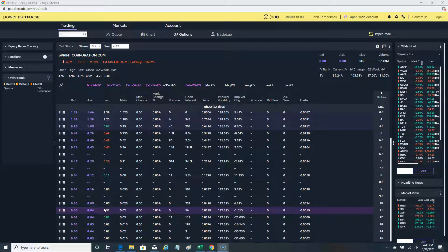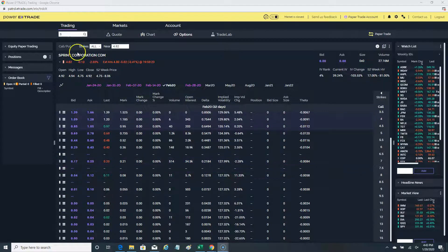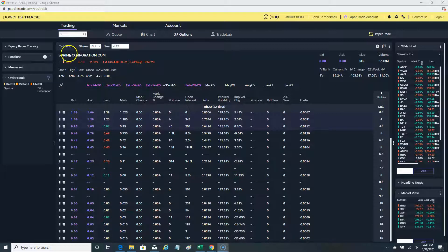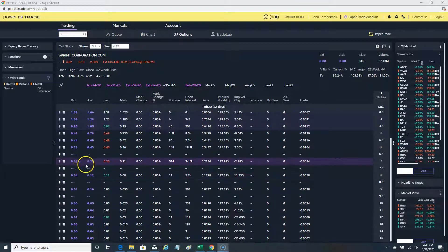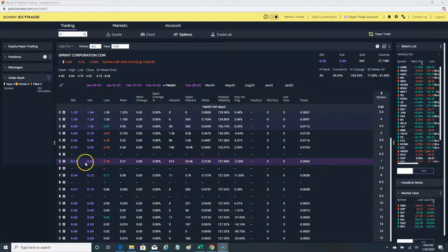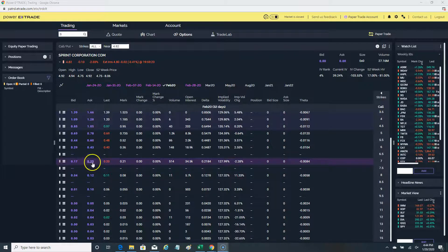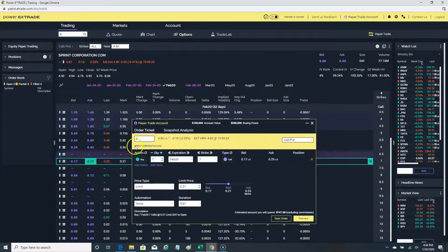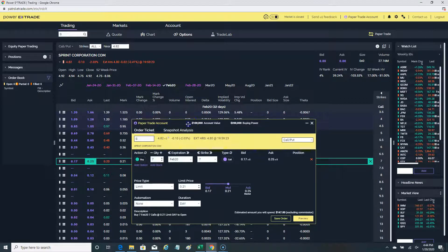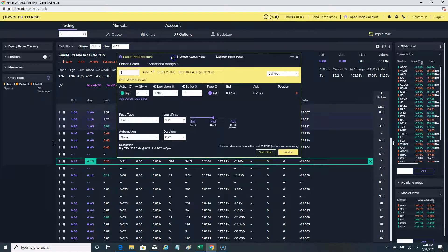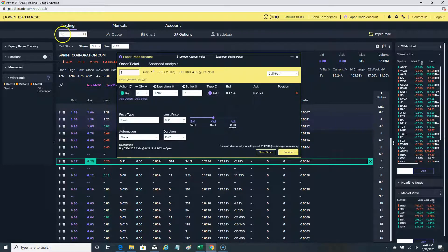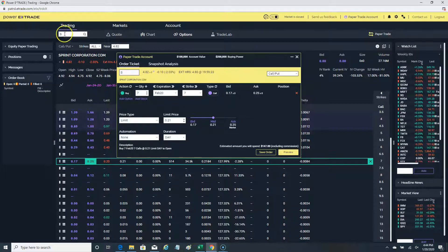Let's first illustrate why it's important to use mostly limit orders. I'm here on a very obscure stock, the Sprint stock, and I want to show you when you really have to use a limit order. In this option chain, this is the ordering platform.